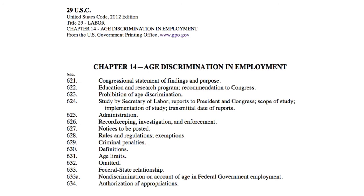When citing a statute, you should cite the United States Code rather than the United States Code Annotated, which is found in Westlaw. For this reason, it is a good idea to cite statutes using the Government Printing Office website.